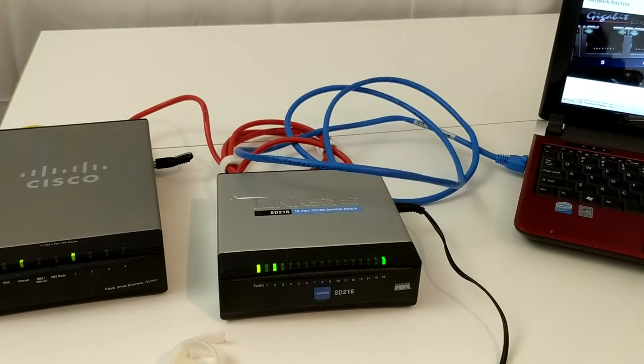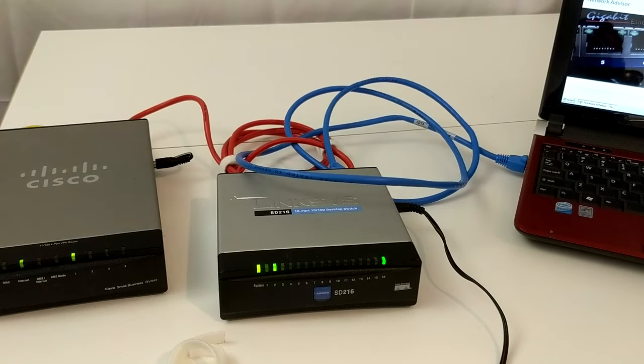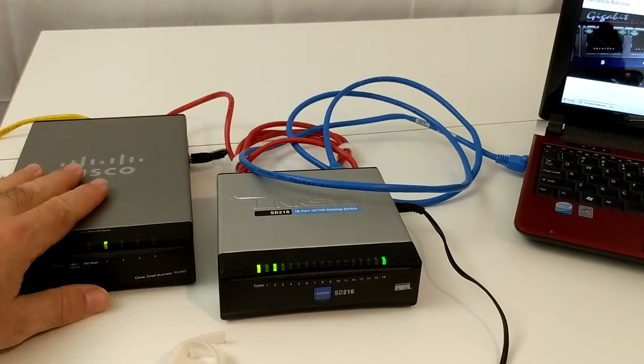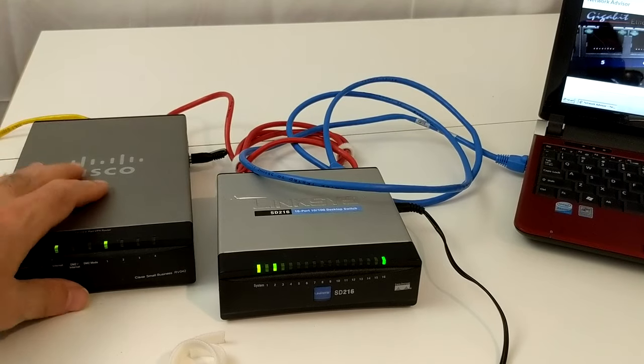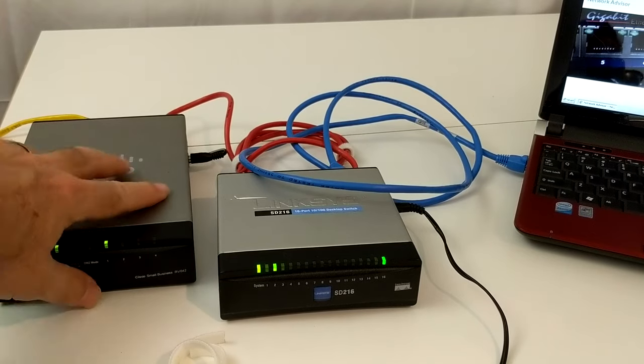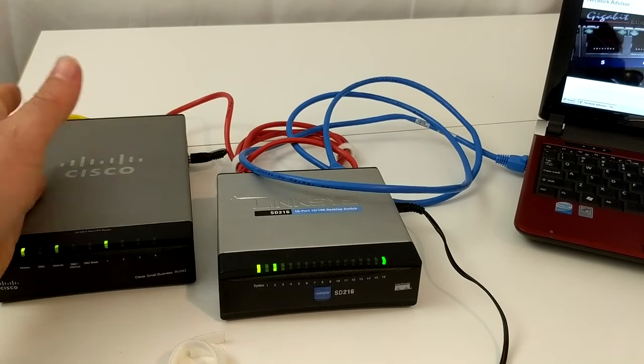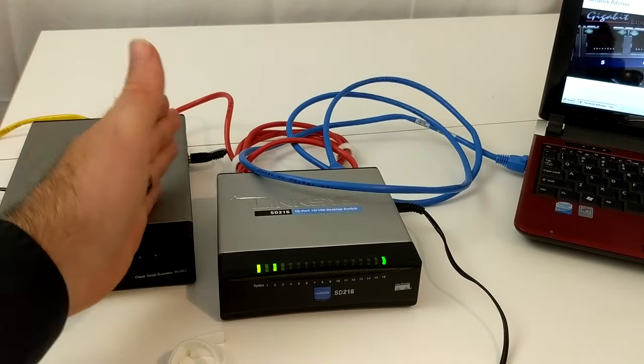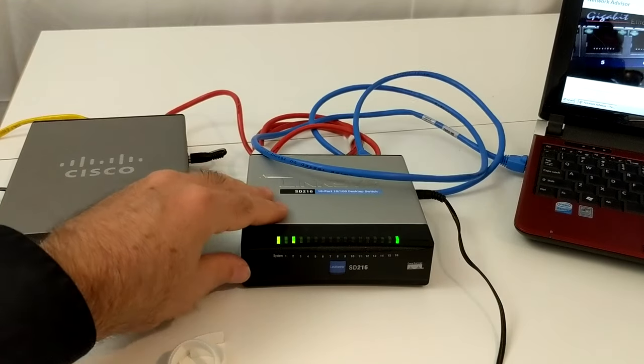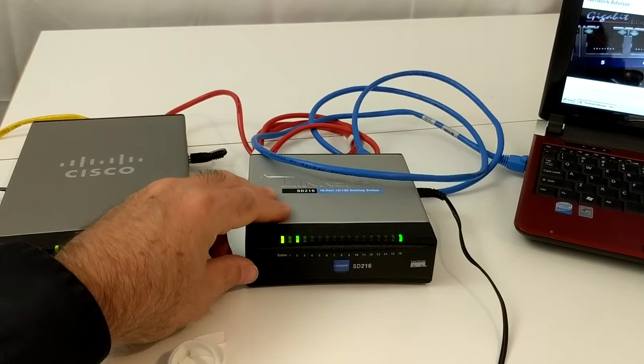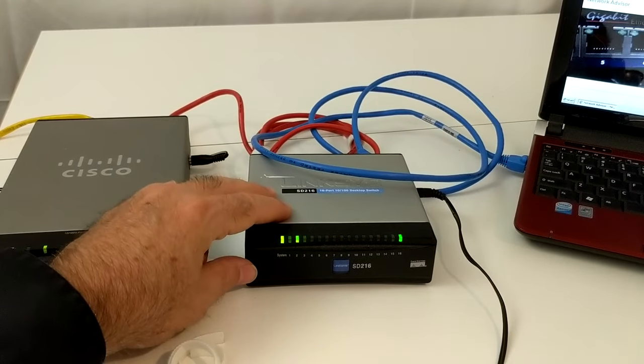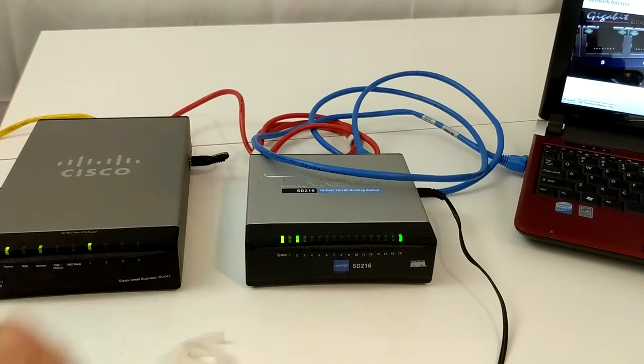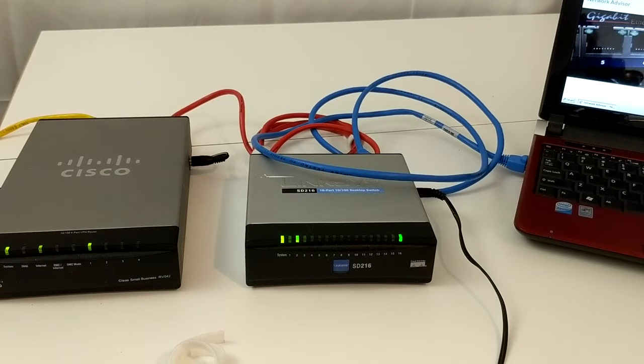So basically, the difference between a switch and a router is that a router bridges an outside network with an internal network, or an outside wide area network with an internal local area network. A switch really just provides additional ports within the same local area network. Hope that helps you out. If you've ever wondered about the difference, thanks so much for watching.